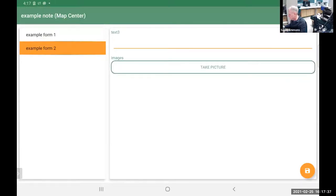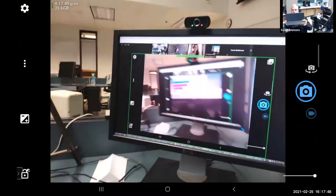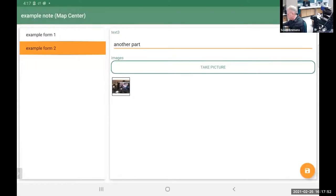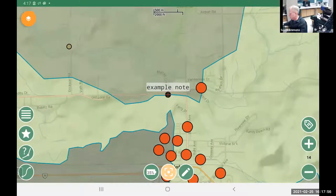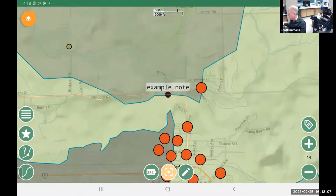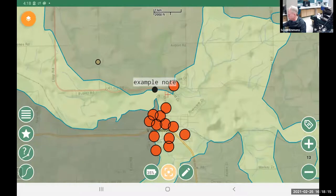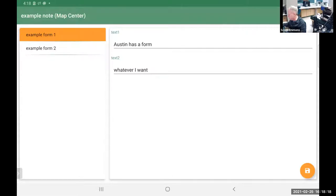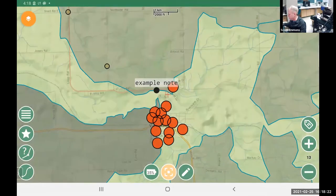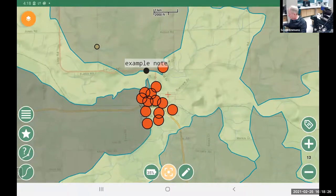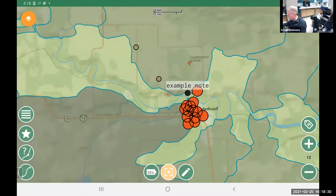I can fill in the two parts of the form, take a picture — here's a picture of the GIS lab — save that, and there's the example note that shows up on the screen. You can customize the forms to be whatever you want — it doesn't have to say 'example note.' This is a form that Austin created that we can use for both Geo Paparazzi and SMASH. I can go back into the note and make changes over time. That's the long and short of quickly collecting data in the field using Geo Paparazzi.